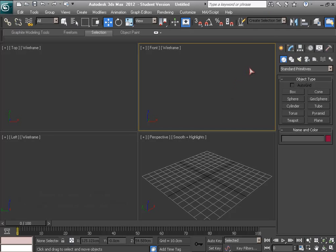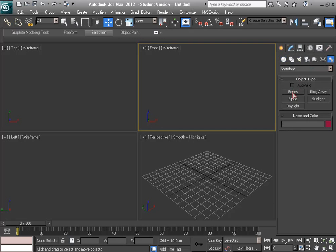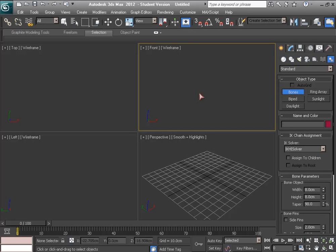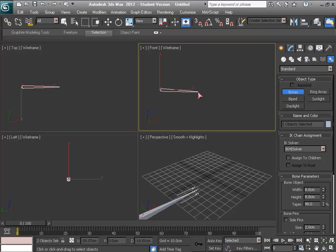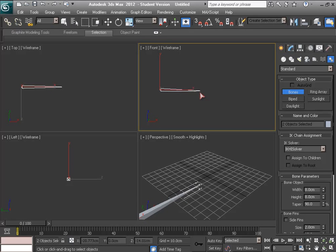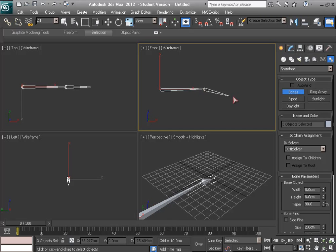Alright, let's start. To create bones, in the Create menu Systems, click the Bones button and start by left clicking. While clicking, just click as much as you want joints, how many joints you want.